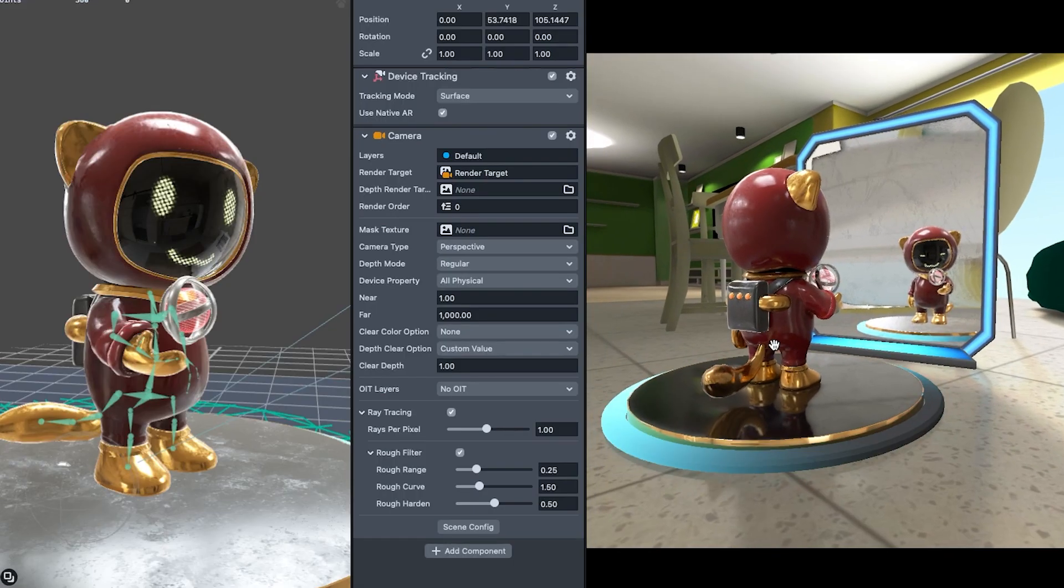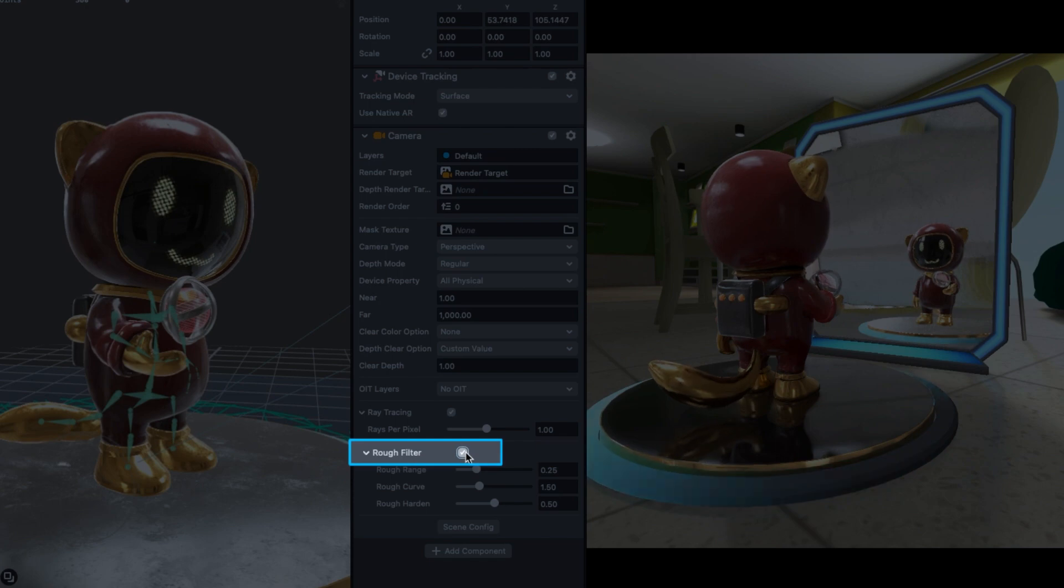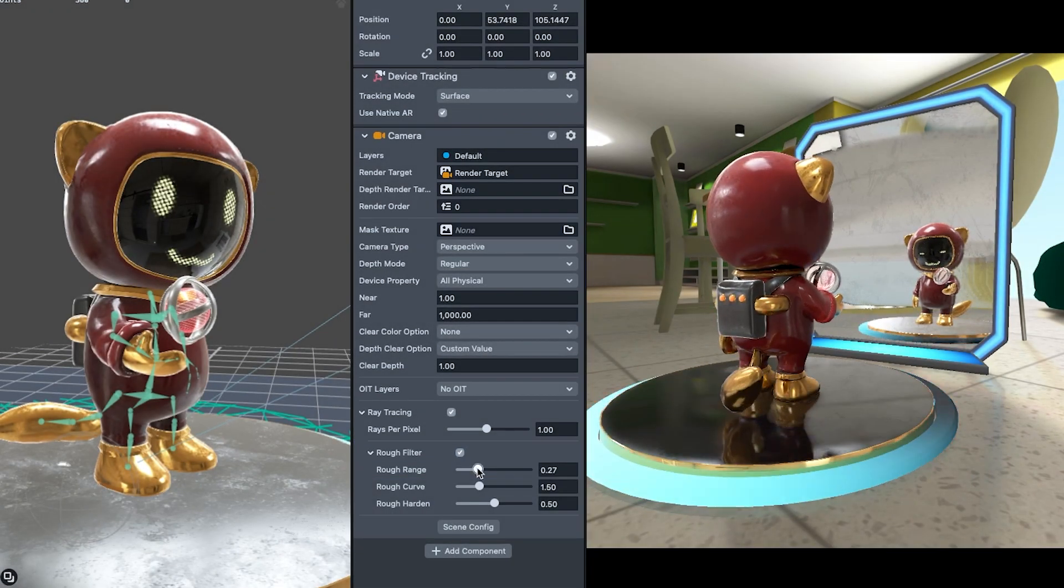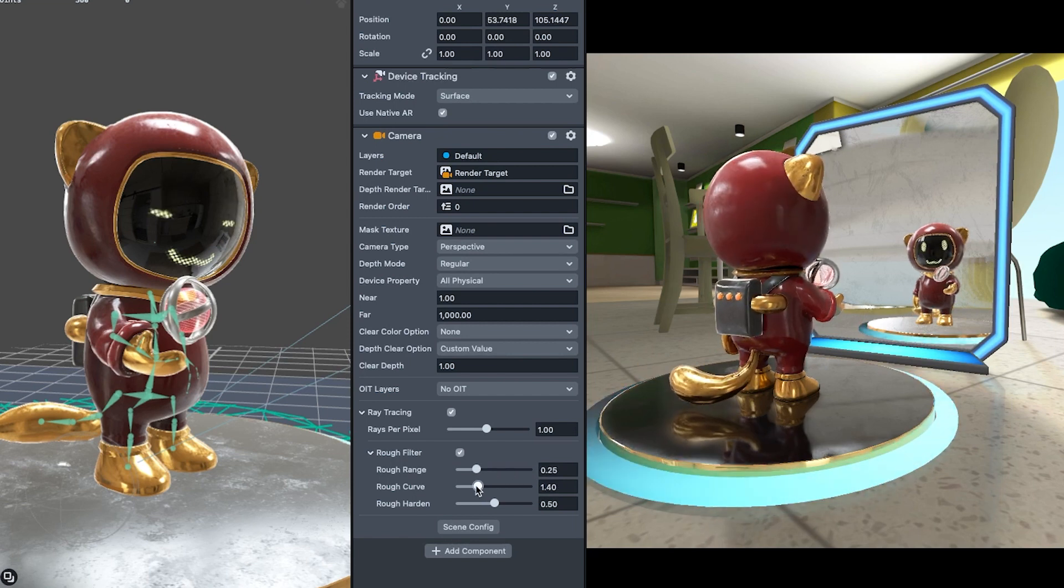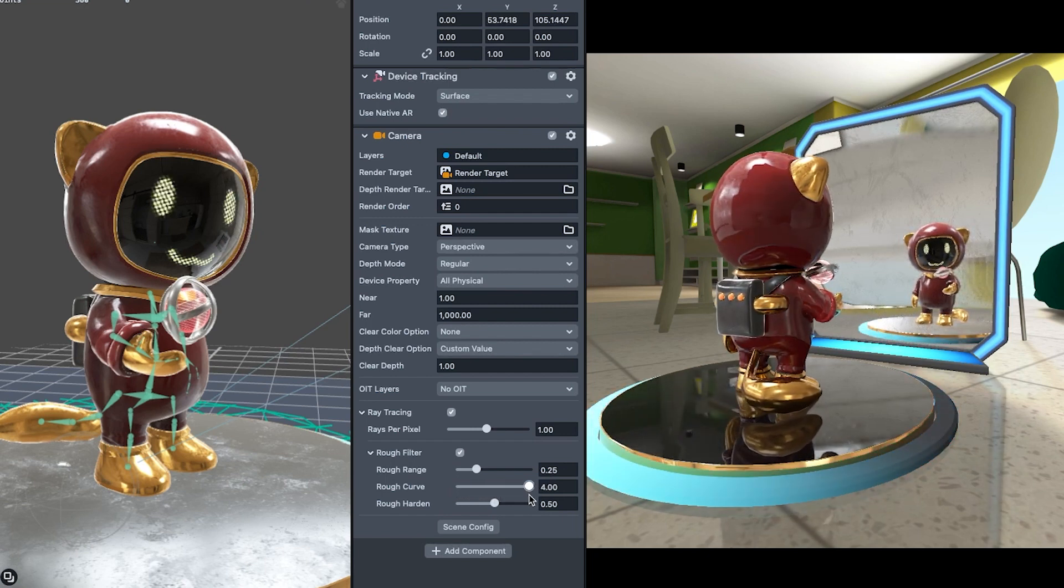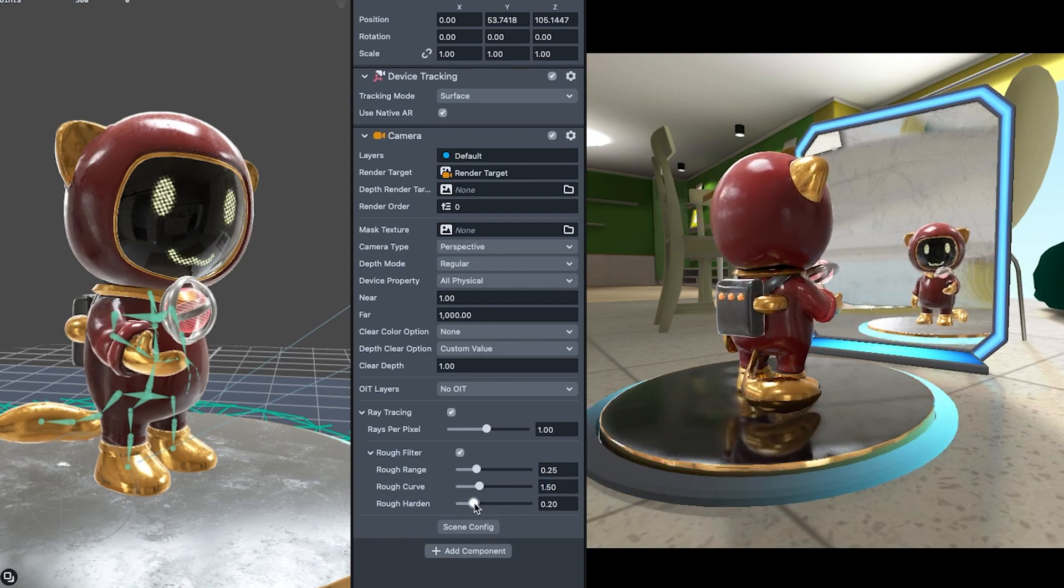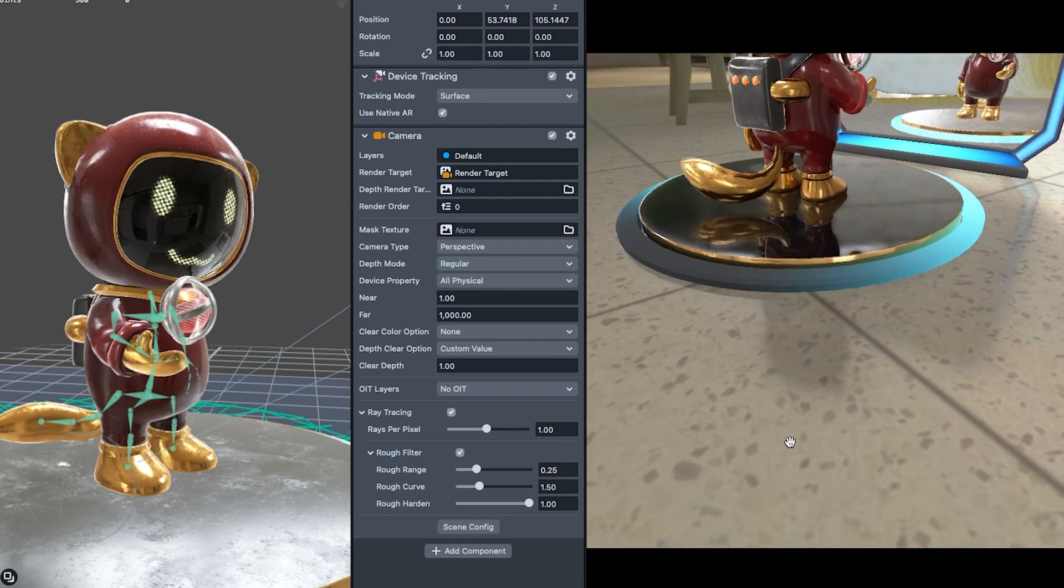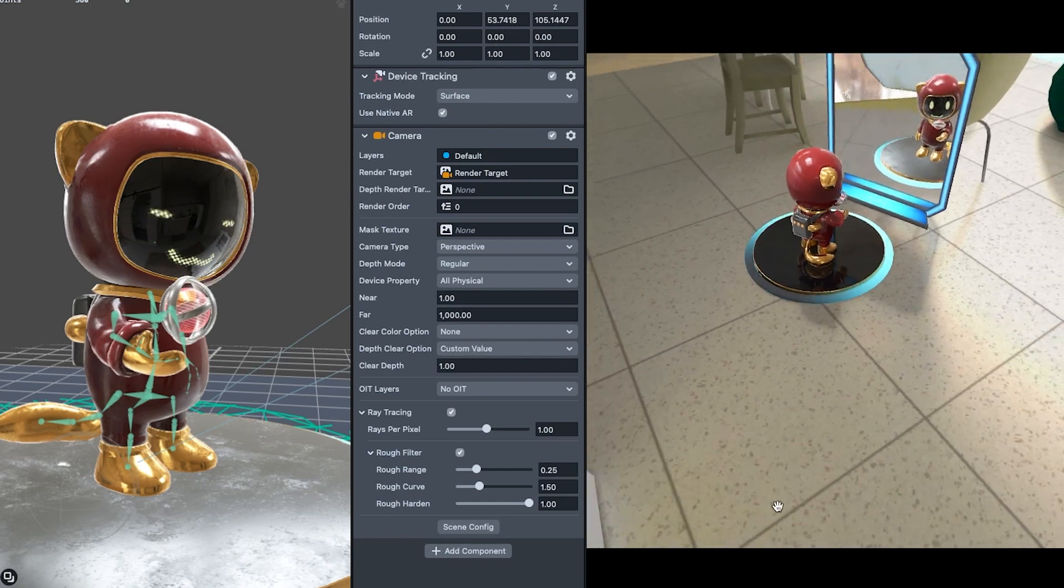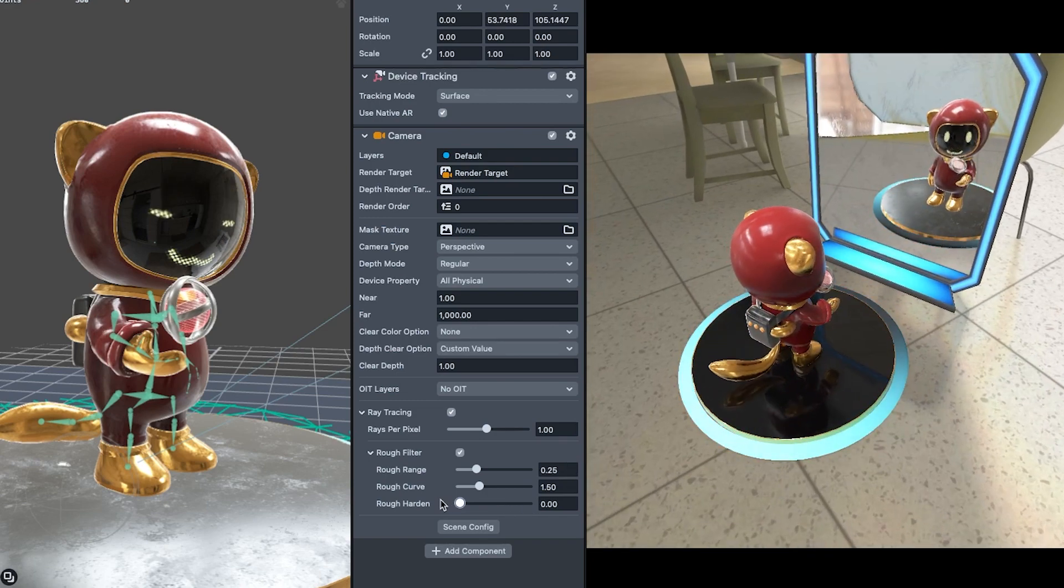The ray tracing settings also include a rough filter toggle which blurs reflections based on distance from object and the roughness value of the material. Rough range creates a maximum distance to apply the rough filter. Rough curve is a way to adjust the overall blurriness of the rough filter. Using lower values will intensify the amount of blur in your reflections. Rough hardening filters the appearance of reflections by making the reflections more or less blurry depending on the reflected pixel's distance from the object. Therefore, you can tune how blurry reflections become farther from the reflected object.